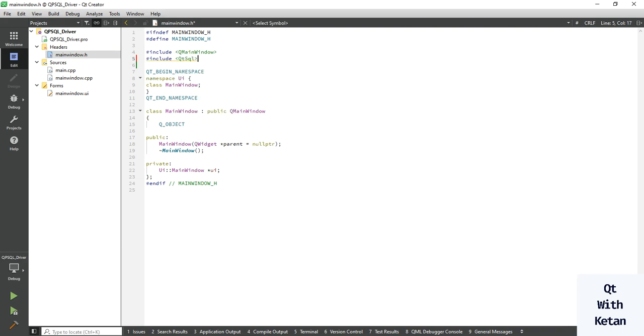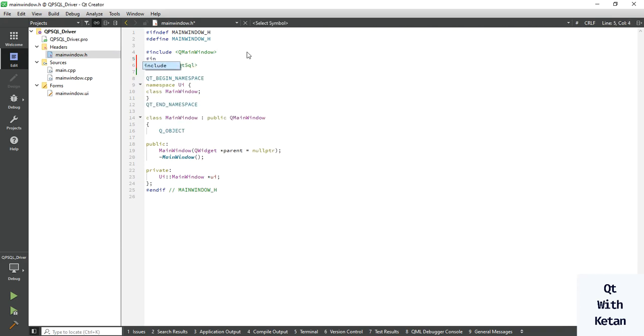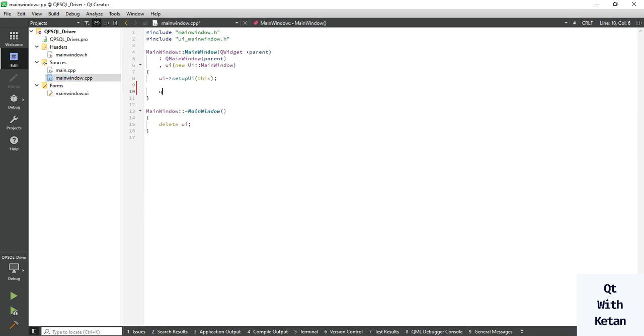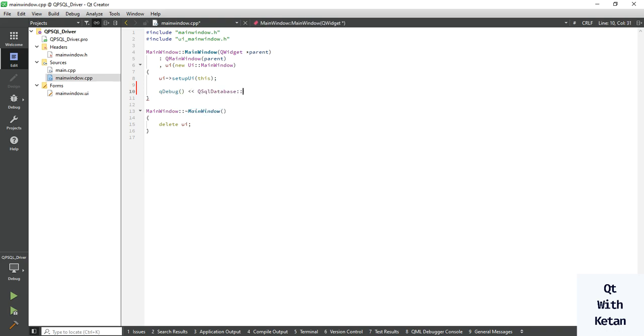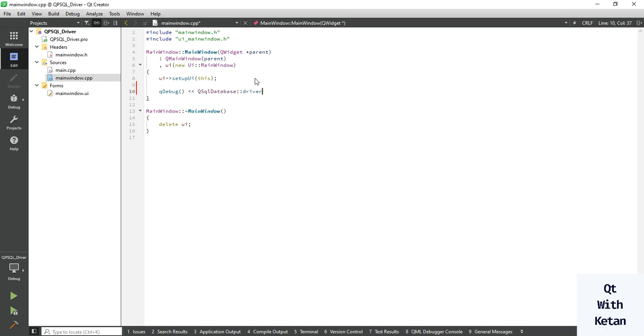Include Qt SQL and Qt Core. Now let's print the available drivers. I removed and deleted all the drivers, so you will get an empty list of drivers.